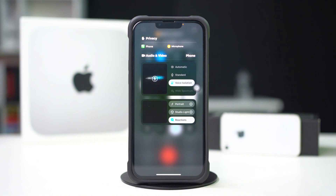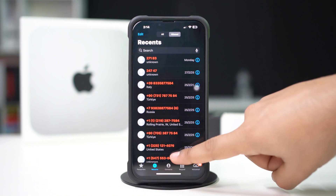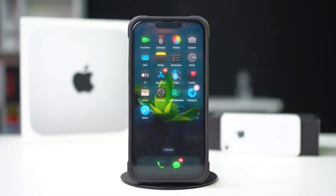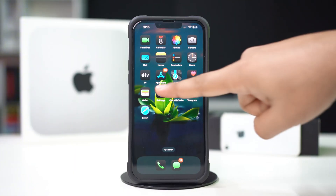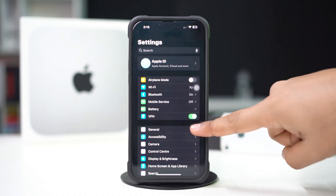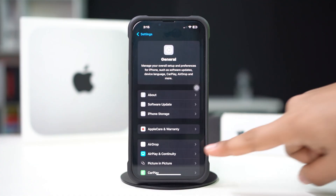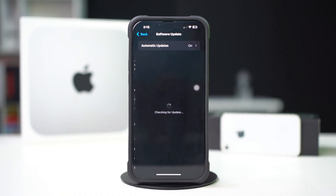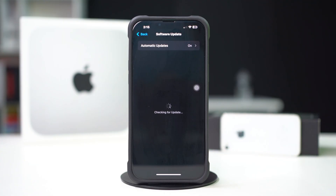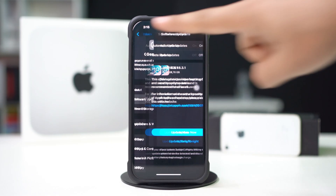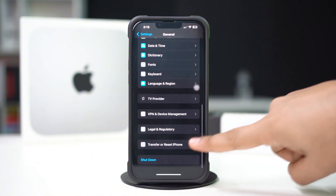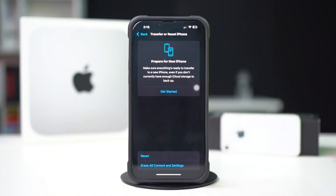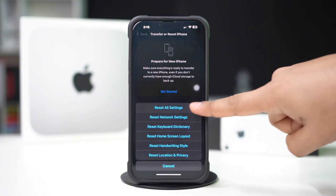Still have problems? Try following the next process. Solution 2: check for updates. Open Settings, tap General, tap Software Update. If there is a new update, update your iPhone. But if there is nothing to update, go back, scroll down, tap Transfer and Reset, tap Reset, then tap Reset All Settings.